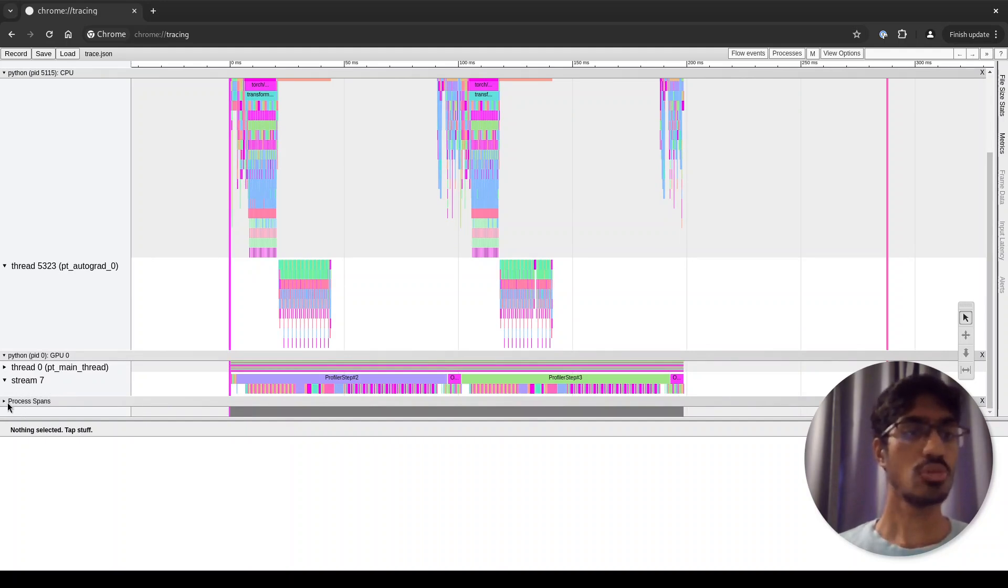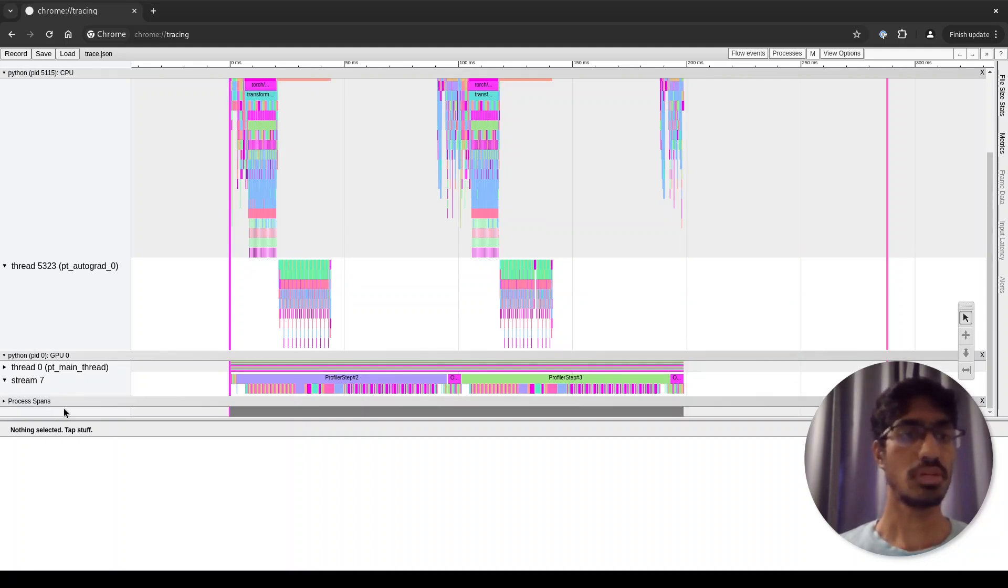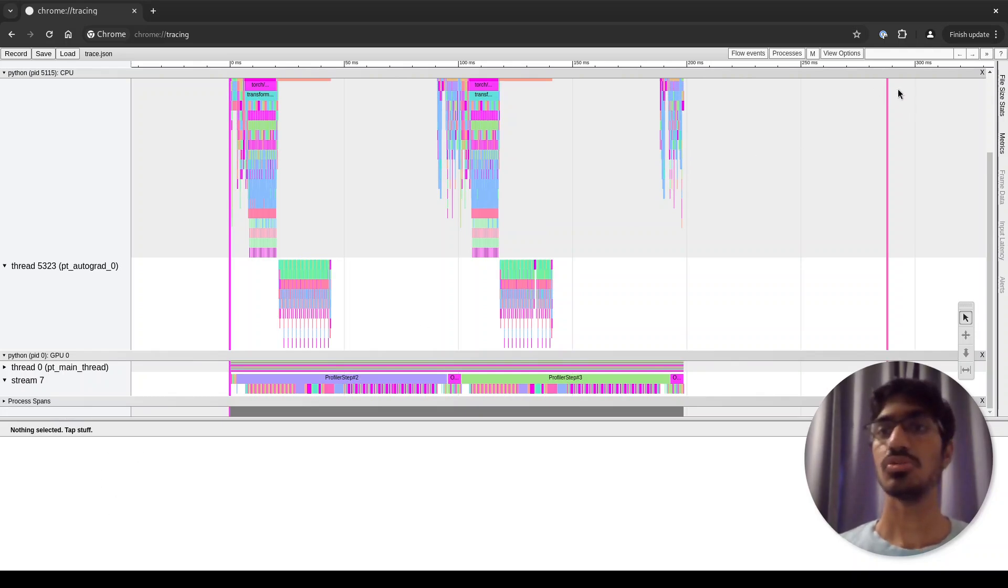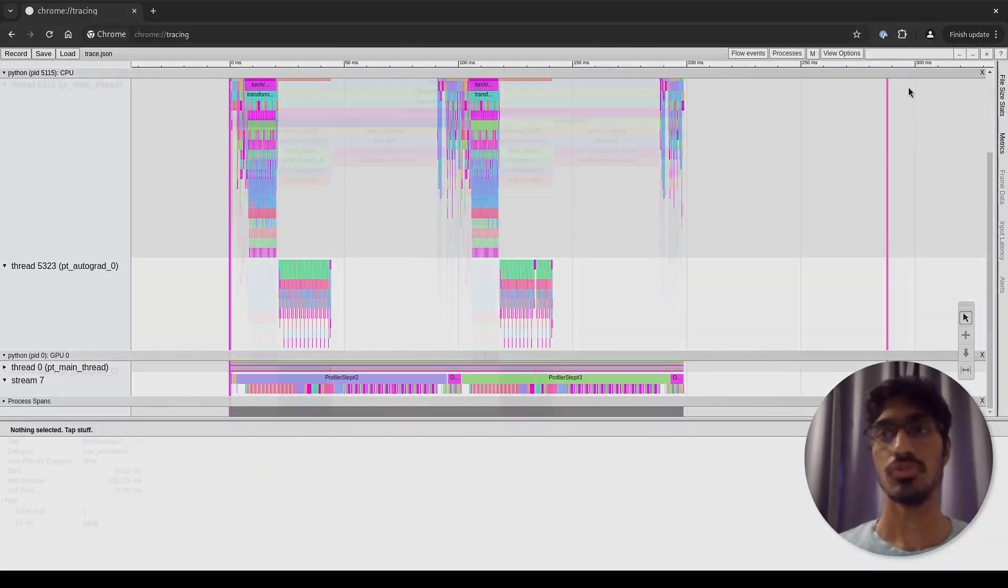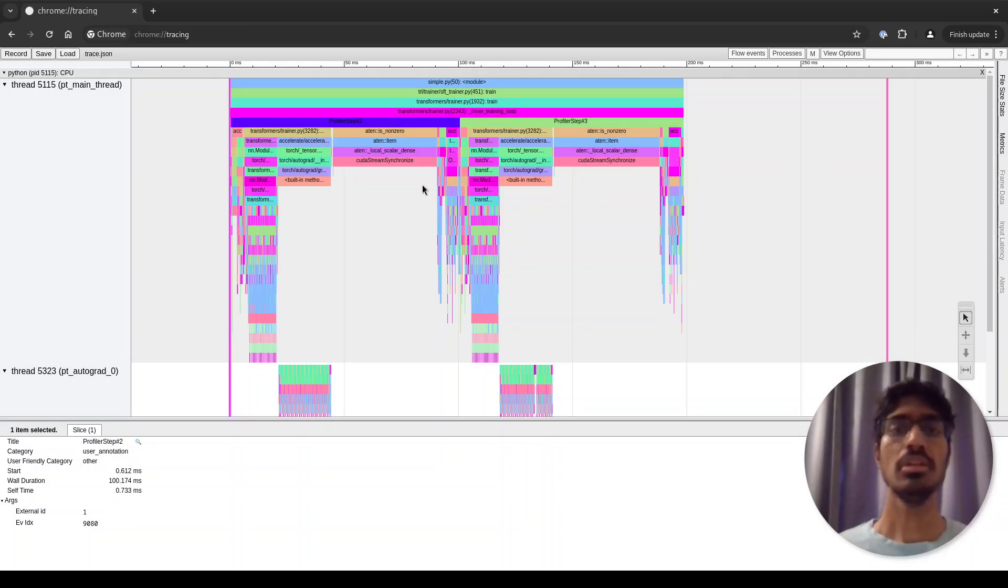Finally, you also have a process span talking about the PyTorch profiler itself, which you can safely ignore for the moment. In this window, you'll have details of individual calls which we'll see later. Here you have a search bar which is useful to narrow down to particular functions.